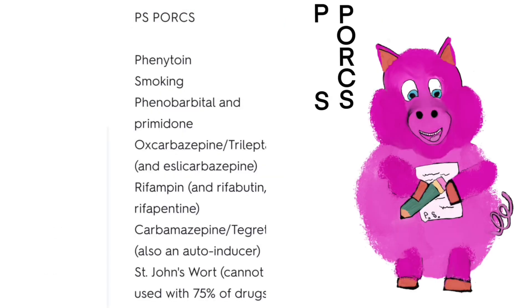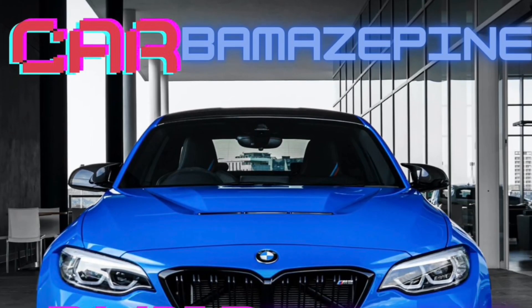For inducers, we have an acronym to help us remember: PSPORX — phenytoin, smoking, phenobarbital, oxcarbazepine, rifampin, carbamazepine, and St. John's wort.